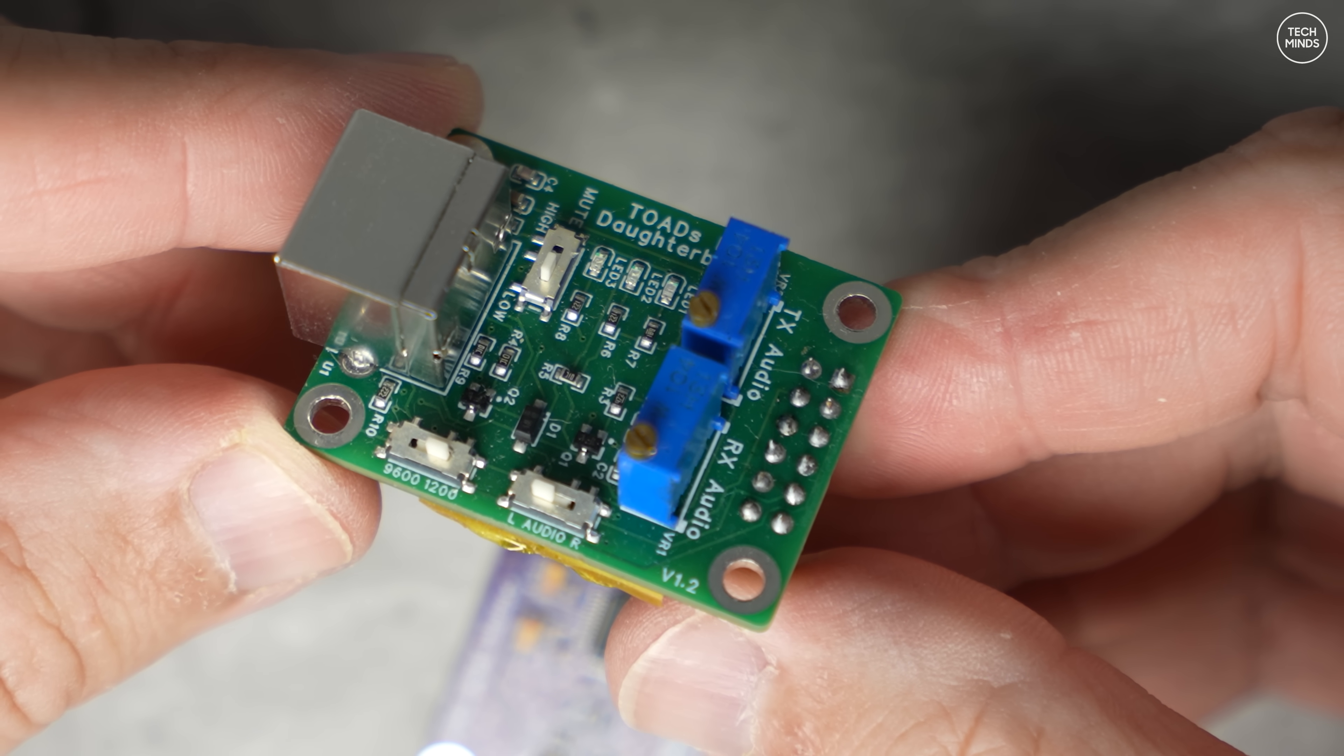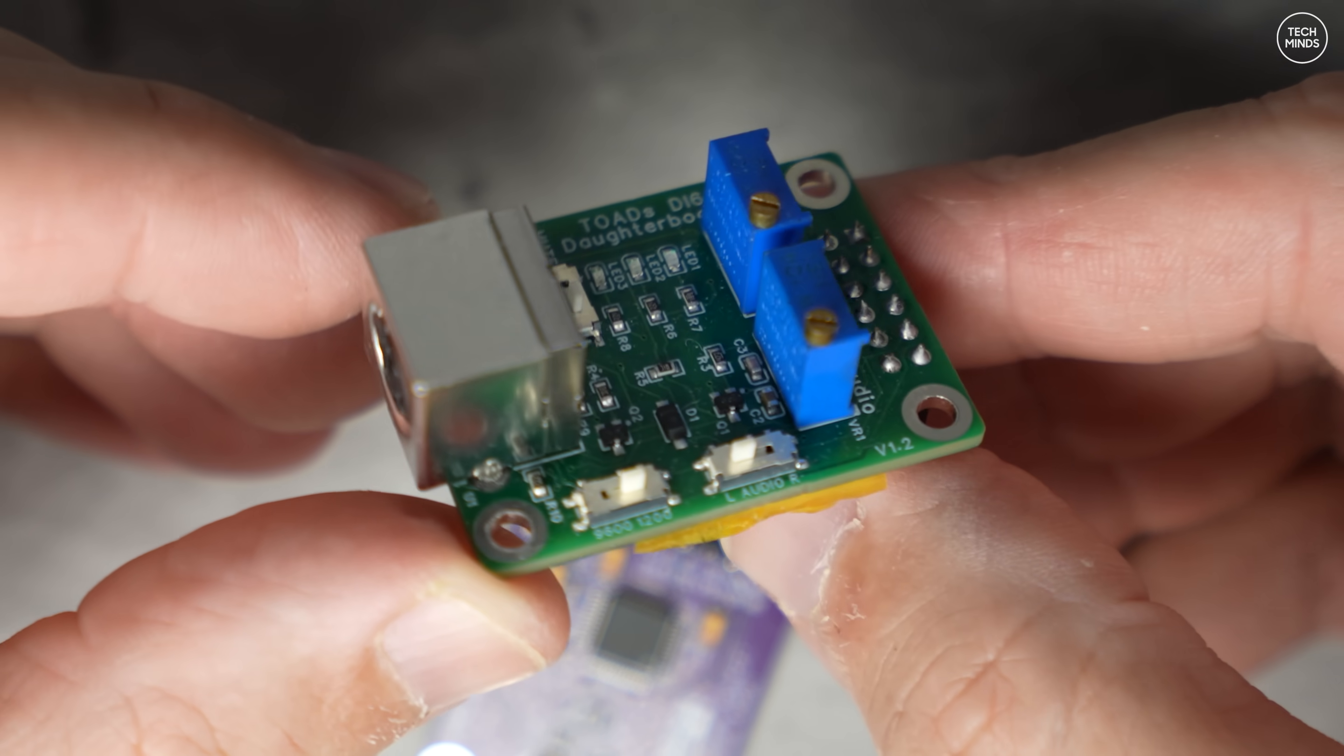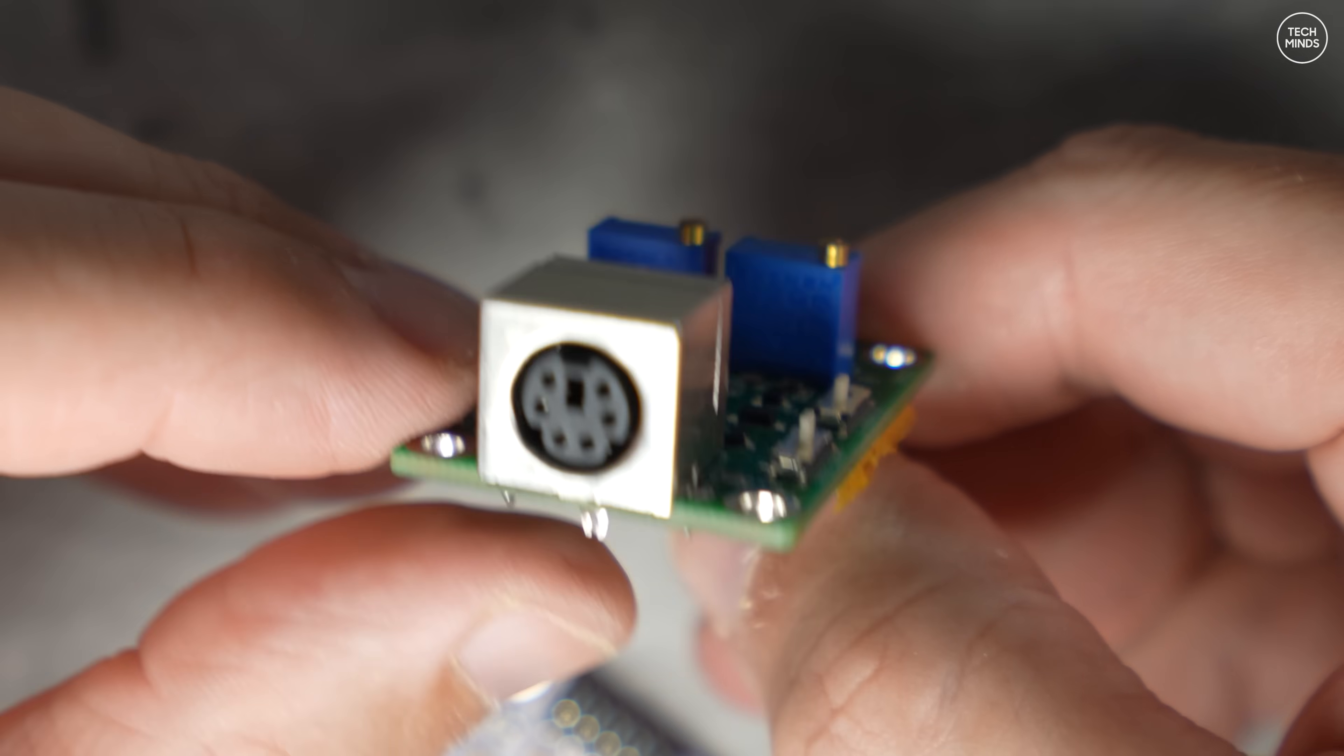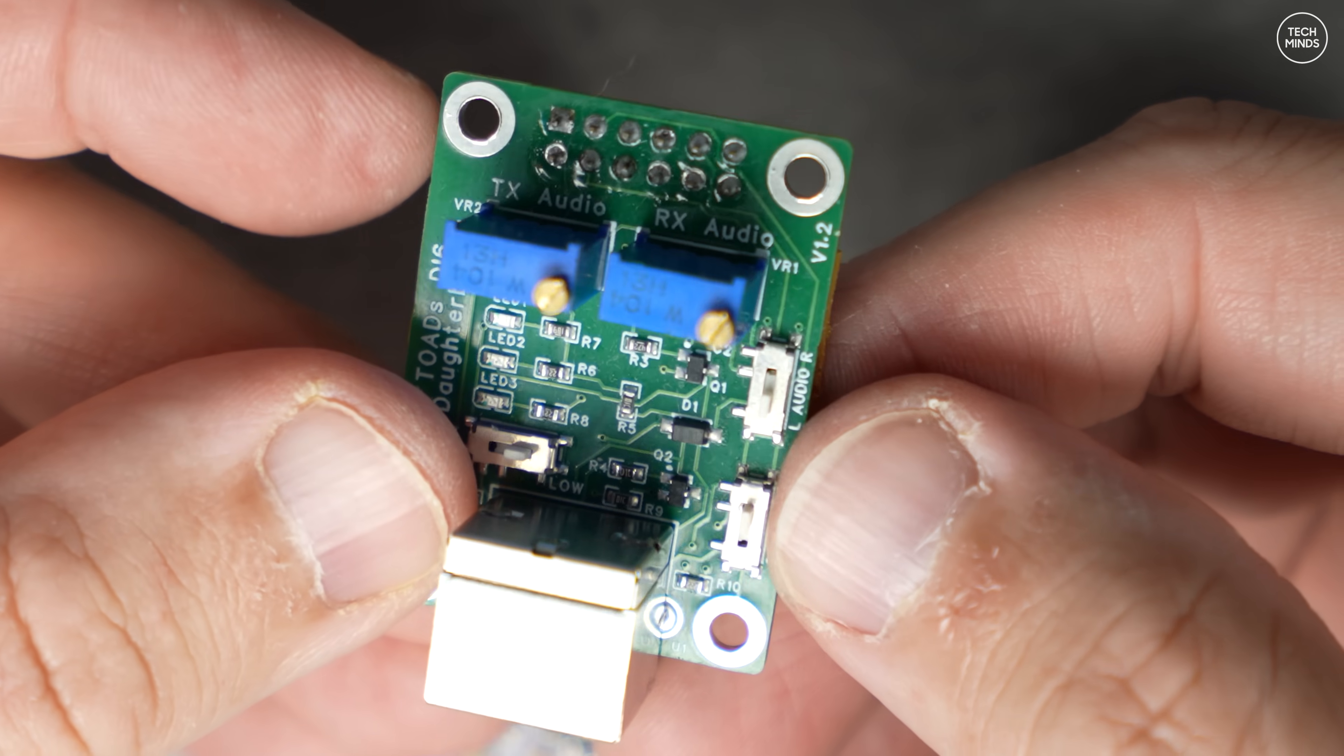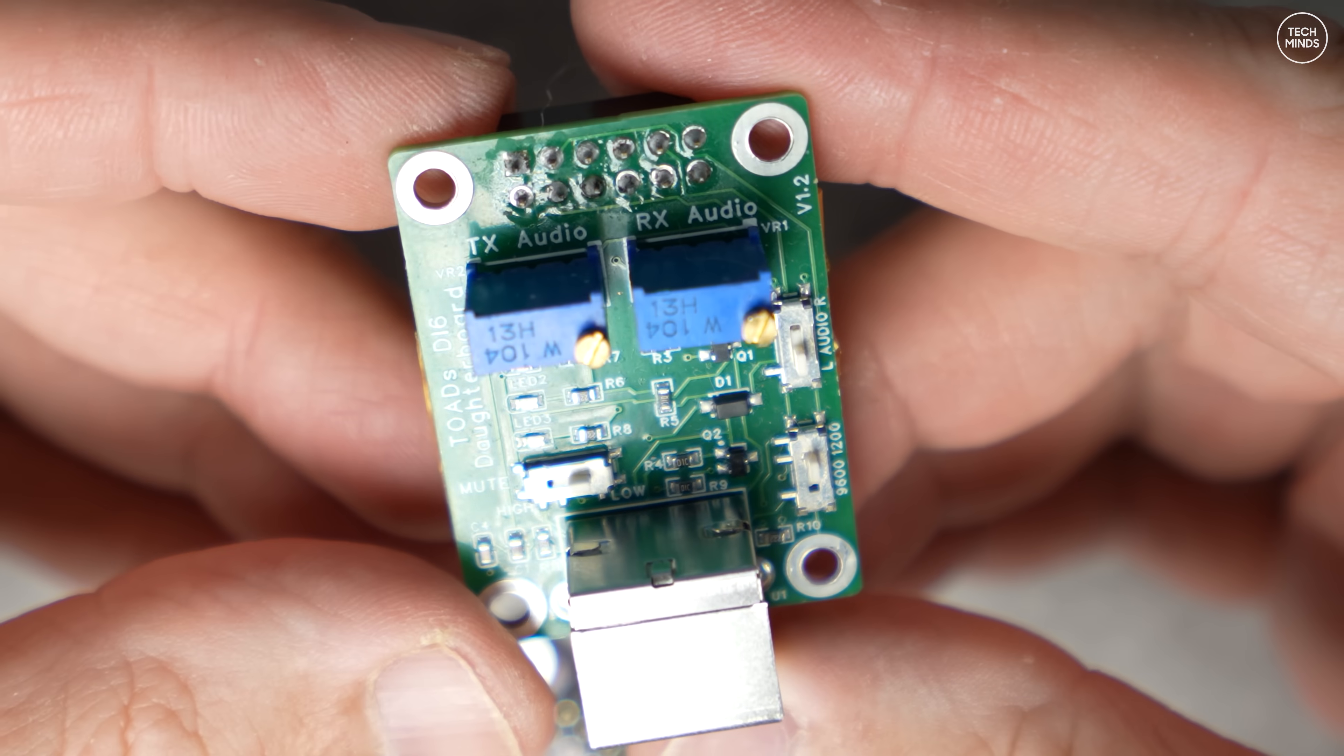There are some switches on the board which cover choosing either 1200 baud or 9600 baud, and whether you use the left or right audio channel from the sound chip. There's also a switch for the COS line whether it's active in high or low signal state.